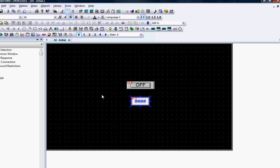You can test what you have done so far by running the Offline Simulator and see how it works.